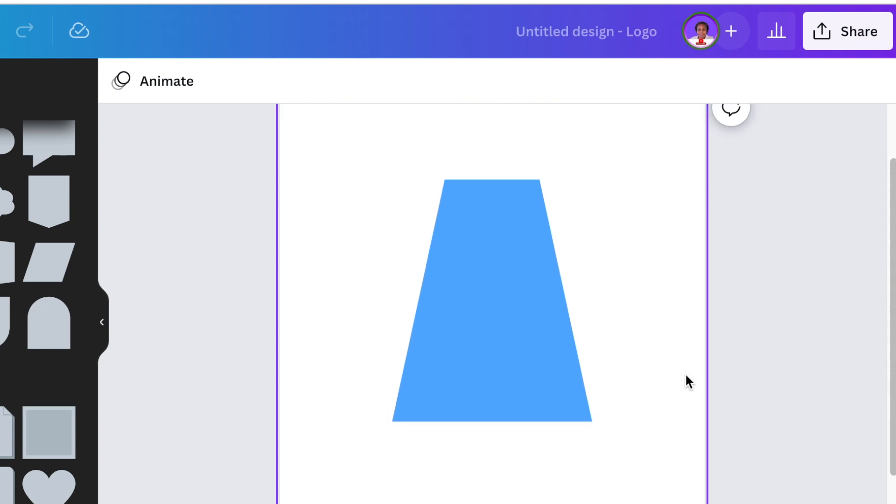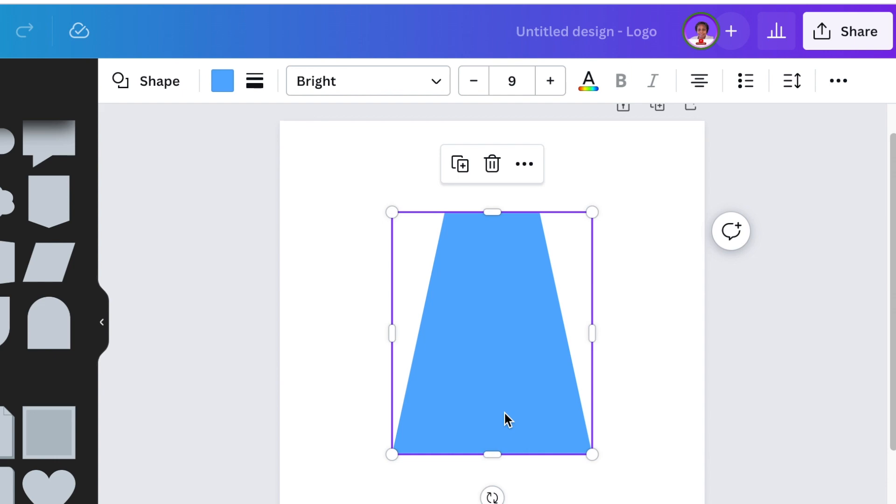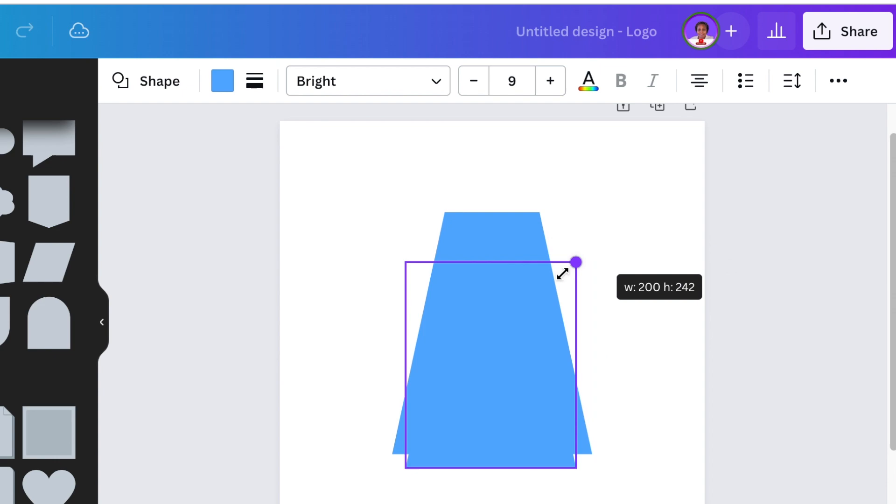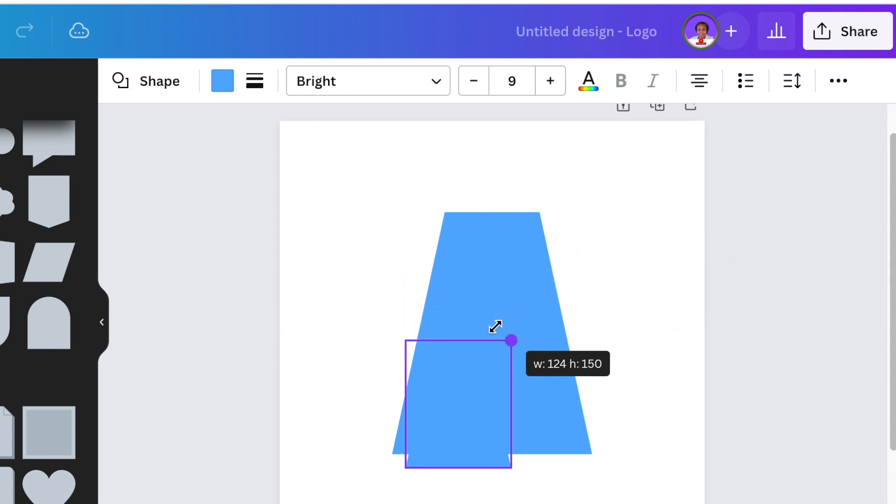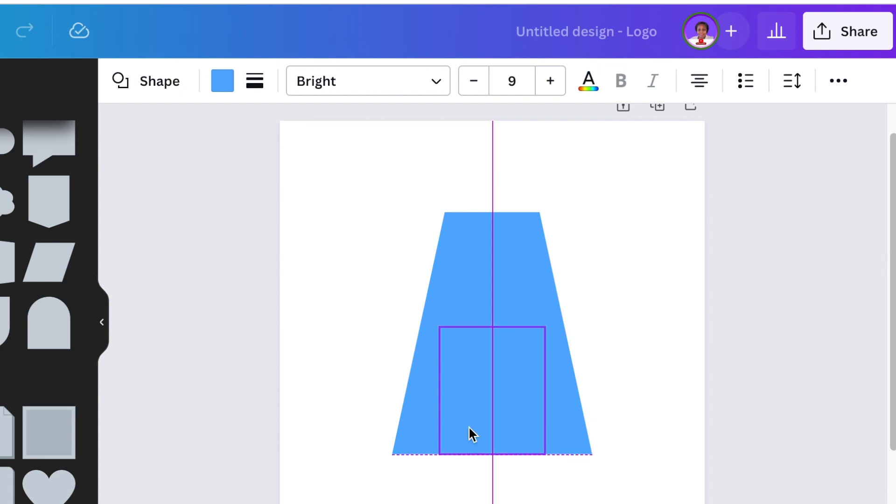Once you've changed color, you're going to drag your trapezoid and you're going to squeeze it and align it to the size that you want. Once you've aligned it and sized it the way that you want, you're going to duplicate your shape. So you click on it once and you click on duplicate. Then you're going to make the size of the second trapezoid smaller and add it on the bigger trapezoid.